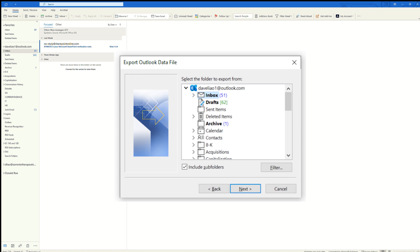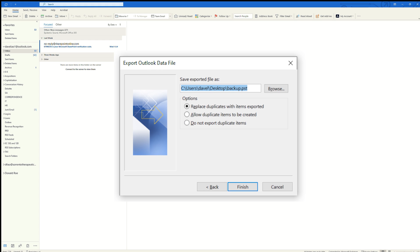Now at this point, we can select what items we want to export into this .pst format so that we can then import it into Gmail. We are going to select our inbox and hit next. This is the file that we will export from.